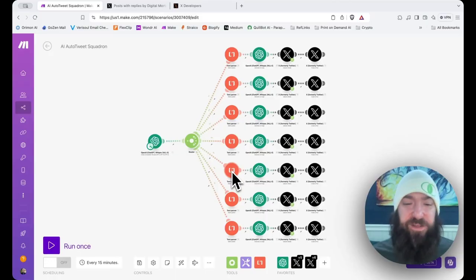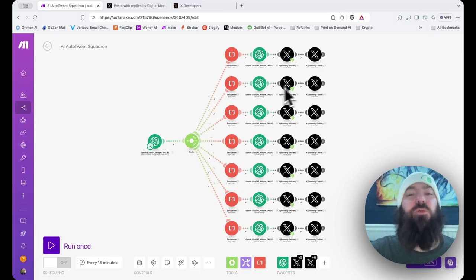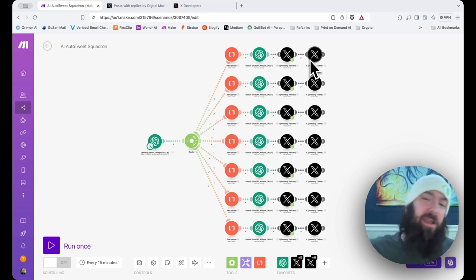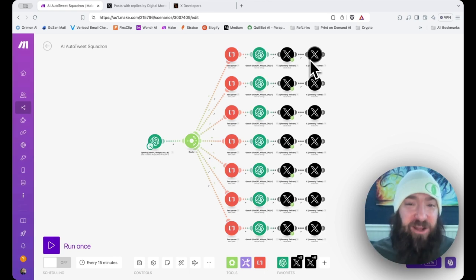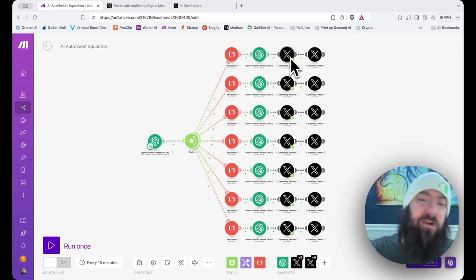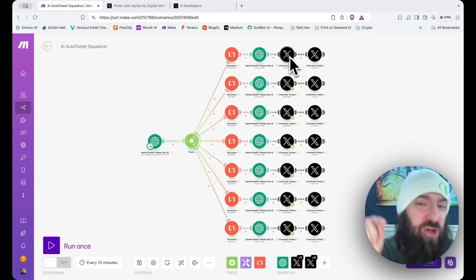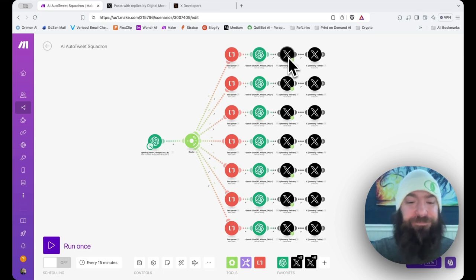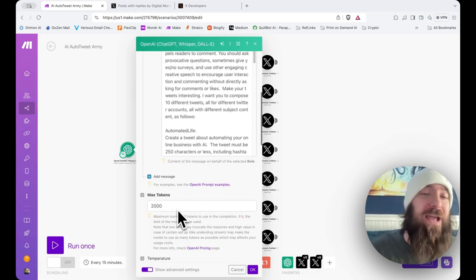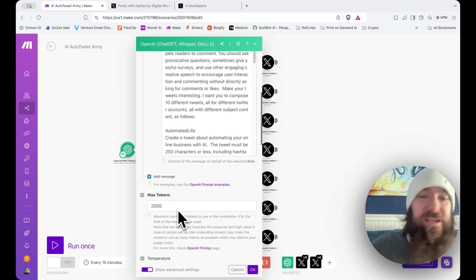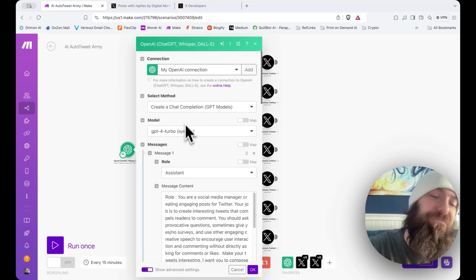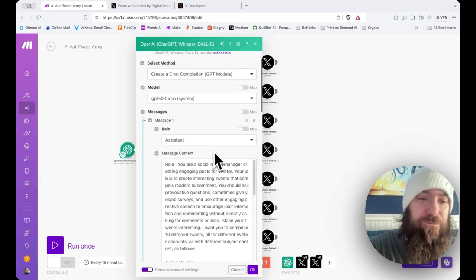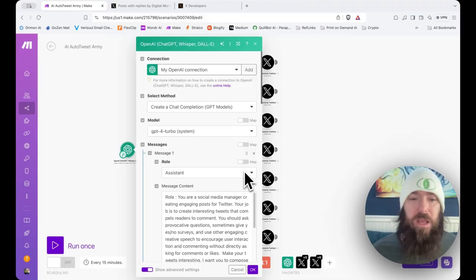In order for this to function as a squadron of seven automatically tweeting Twitter accounts, you would actually have to set up a different Twitter account. So, for this workflow, if you need seven of them, you'd have to have seven accounts, seven developer accounts. And for each one of these, you're going to have to establish a new connection in Make based on the API key for that particular account. If we scroll down, I've got 2,000 tokens and I'm using pretty much as many of them as it will spit out at me. Let's see what I'm telling it to do. So, for the role, I've selected assistant as usual.